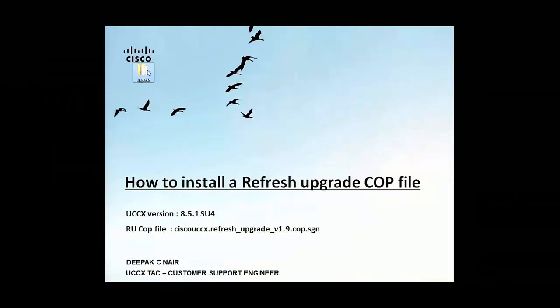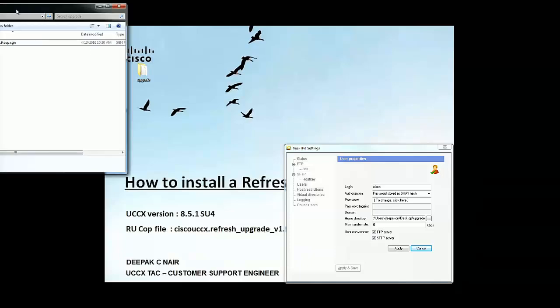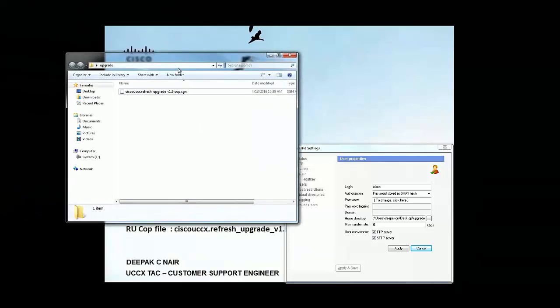So this is the upgrade folder and I have the 1.9 COP listed. So let's go ahead and start with the installation of the COP file.